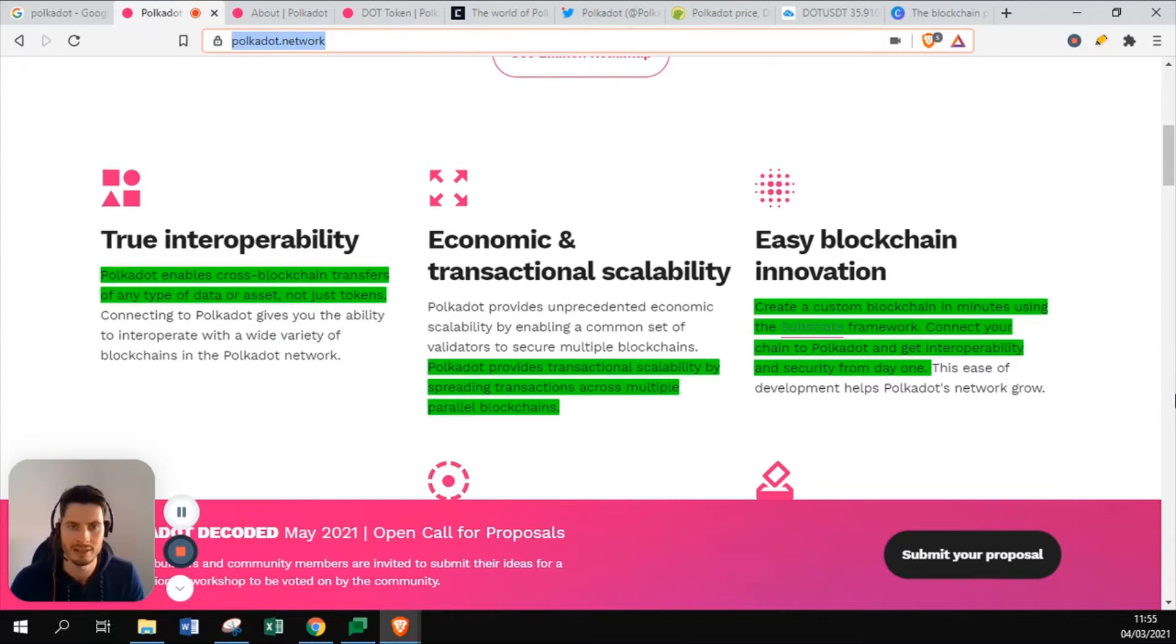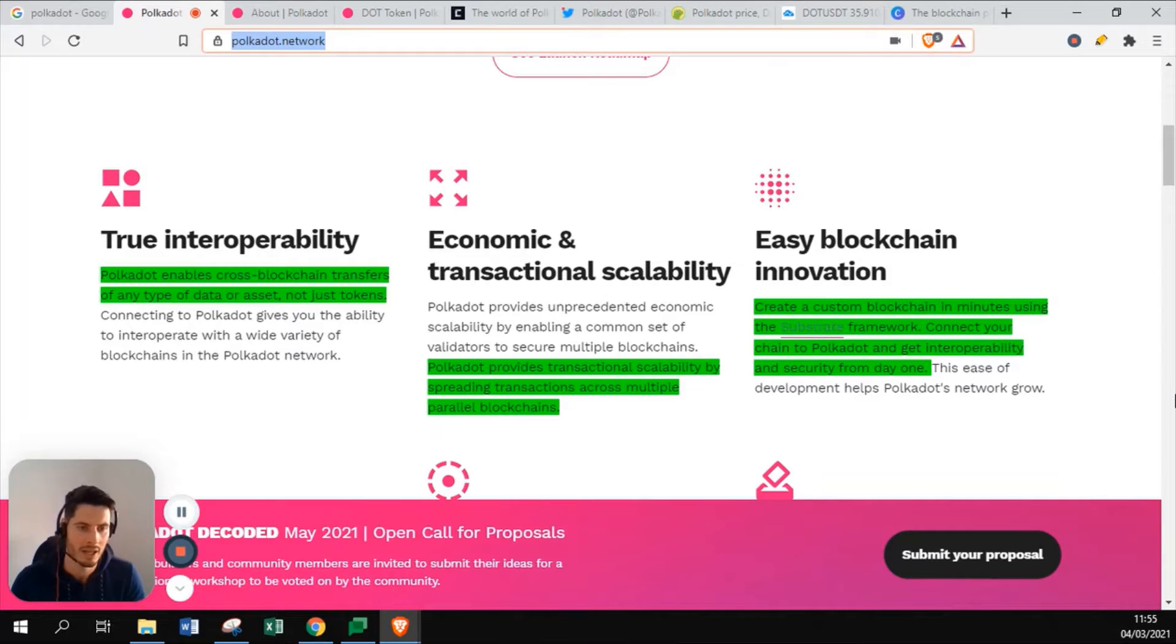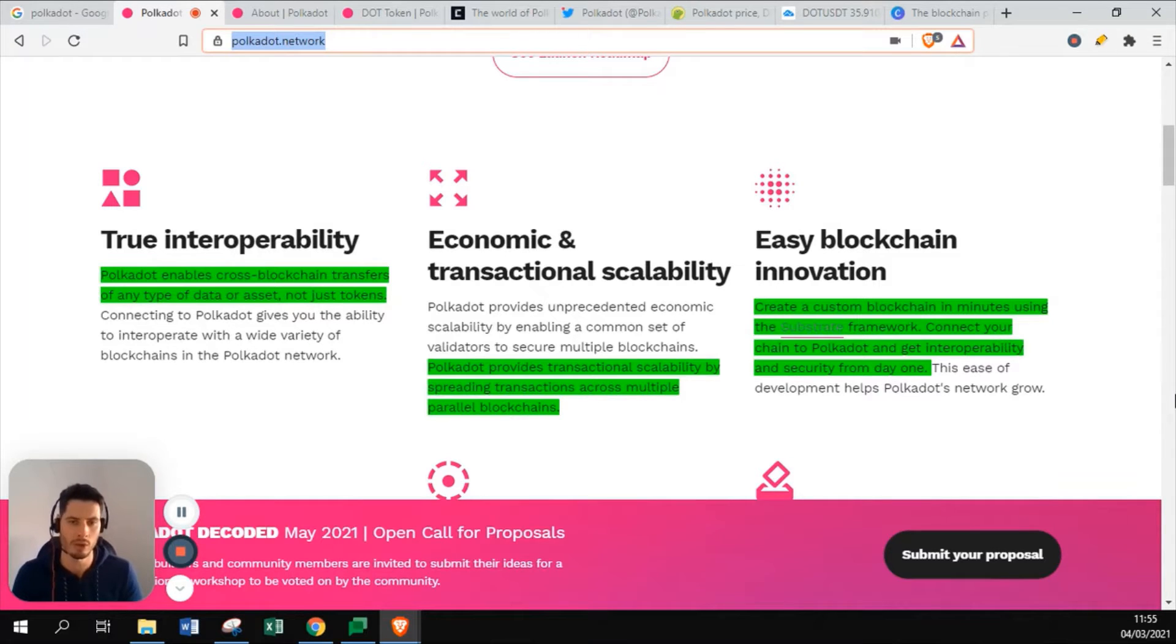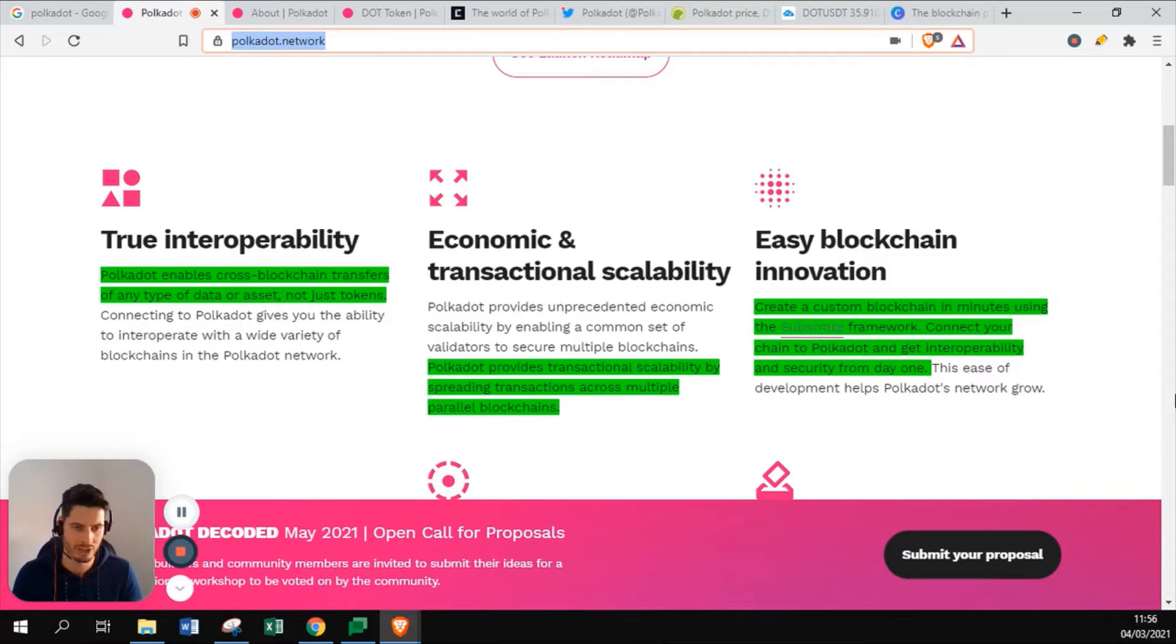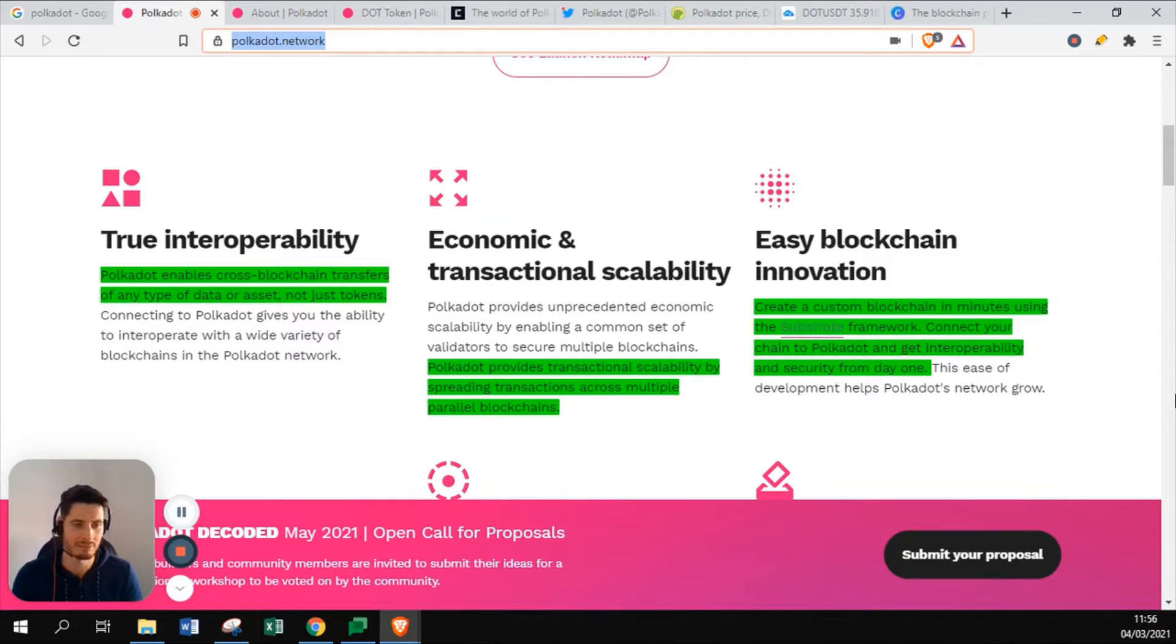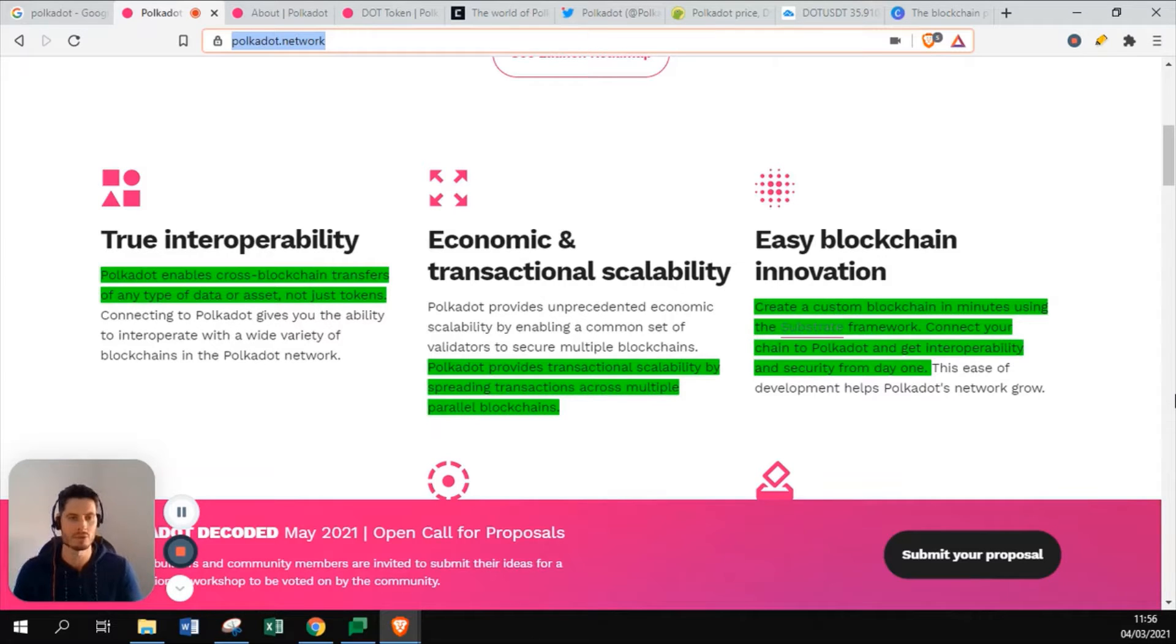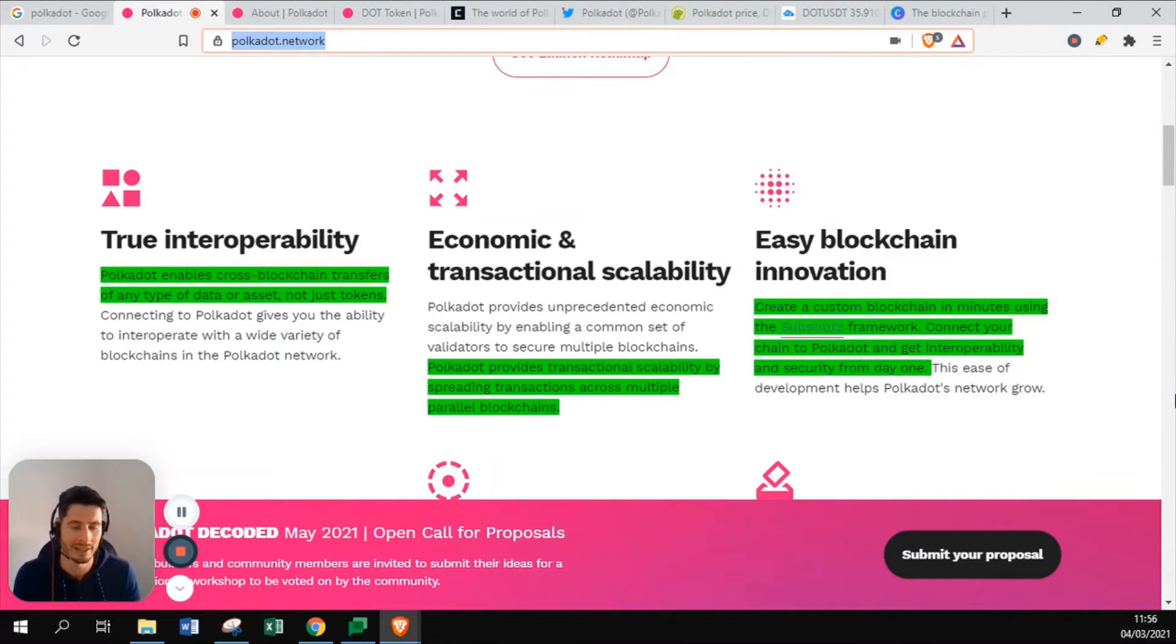Economic and transactional scalability. Polkadot provides transaction scalability by spreading transactions across multiple parallel blockchains. As you can see or listen to the video that I created regarding Zilliqa, they have a sharding system. Polkadot has a parallel blockchain system where they are able to provide faster transactions by verifying the transactions by smaller blockchains, just the way as Zilliqa did it with shards. The more nodes and the more people start investing and staking their currency, the blockchain doesn't get slower and in some cases even only gets faster.